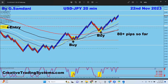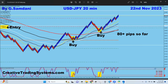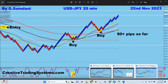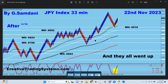On the 22nd there was a second entry — it dropped and gave me another entry by order right there. I moved it to break even plus and it went for another 80 to 100 pips. That is the beauty of this system.